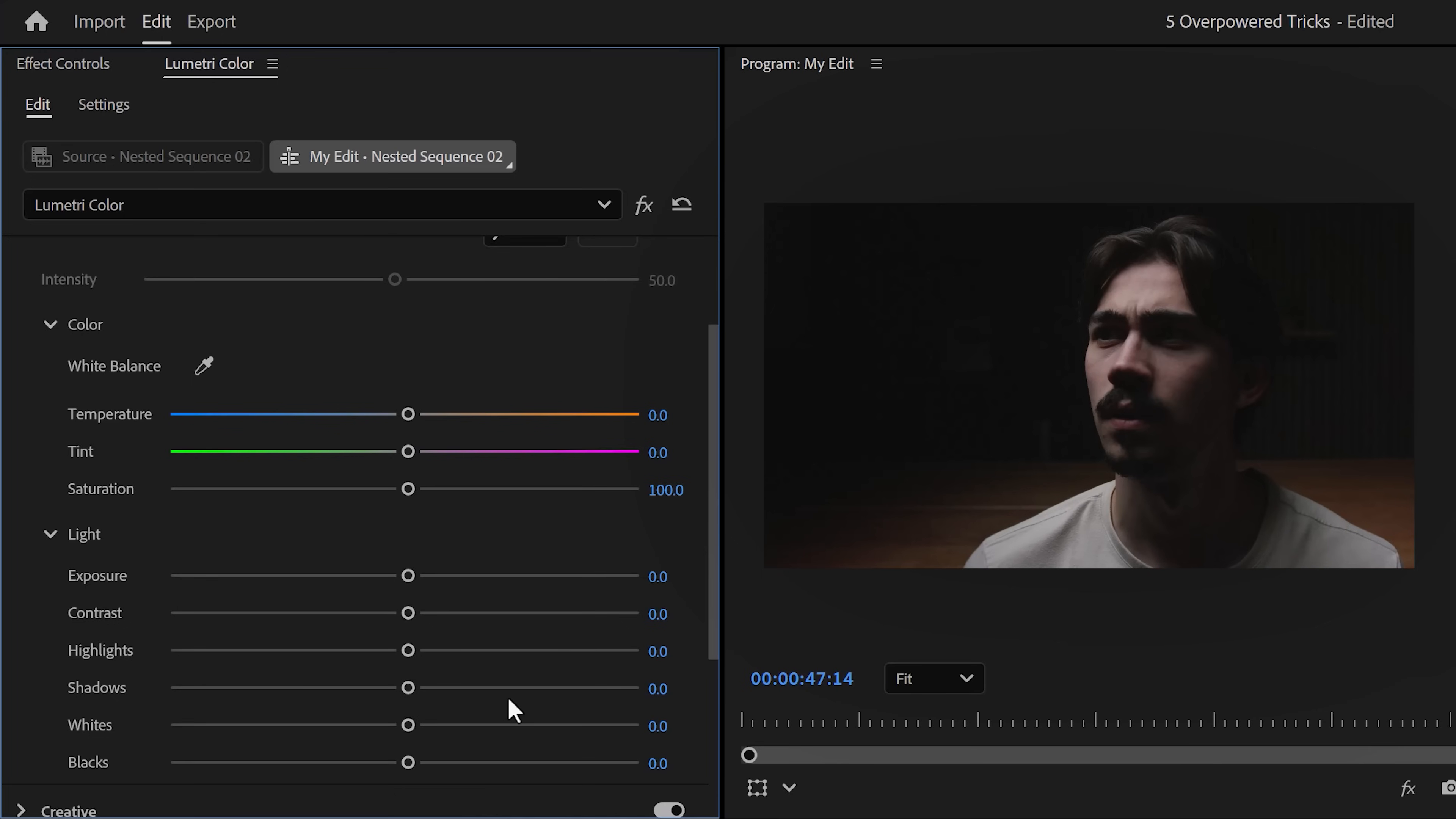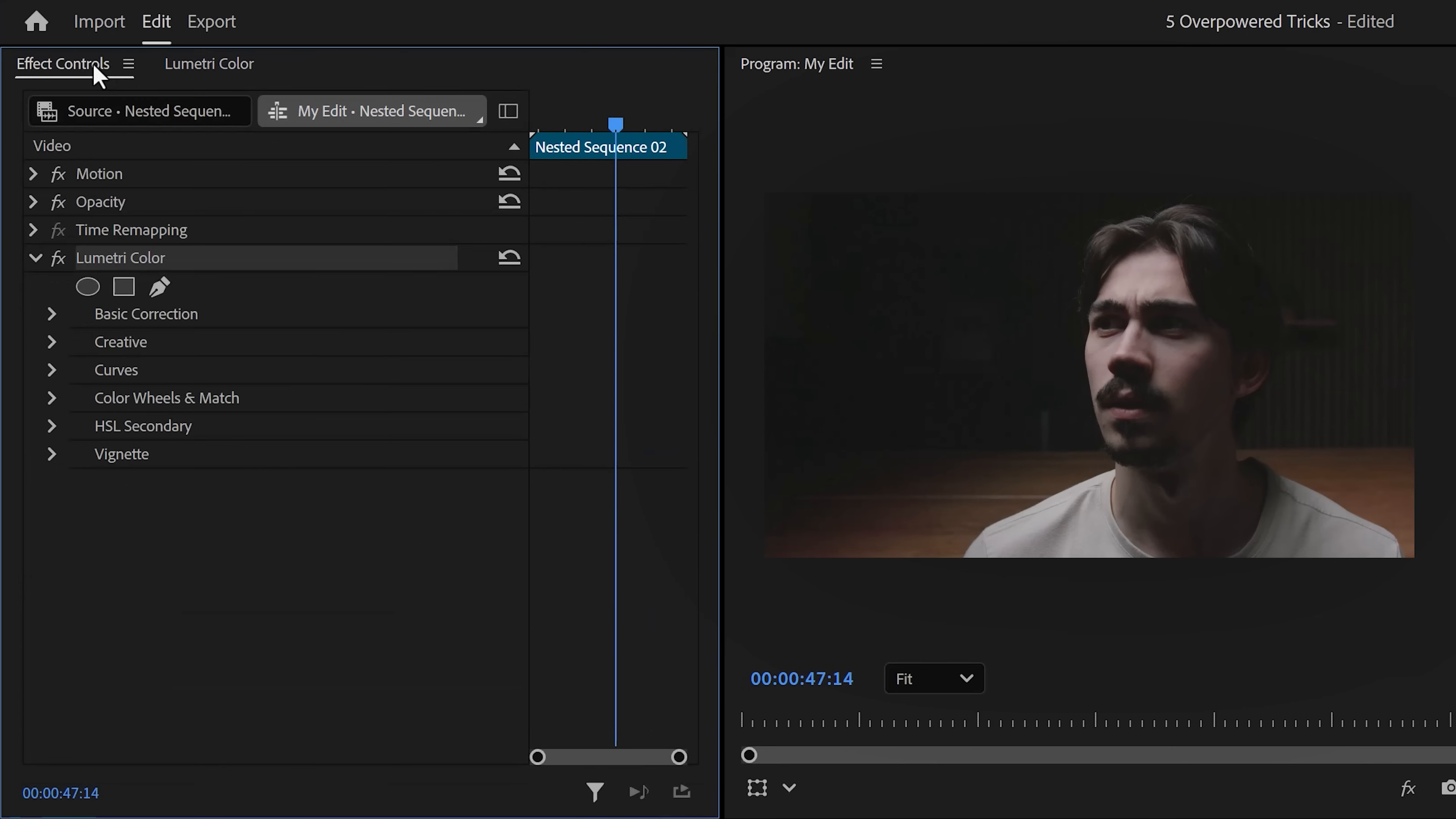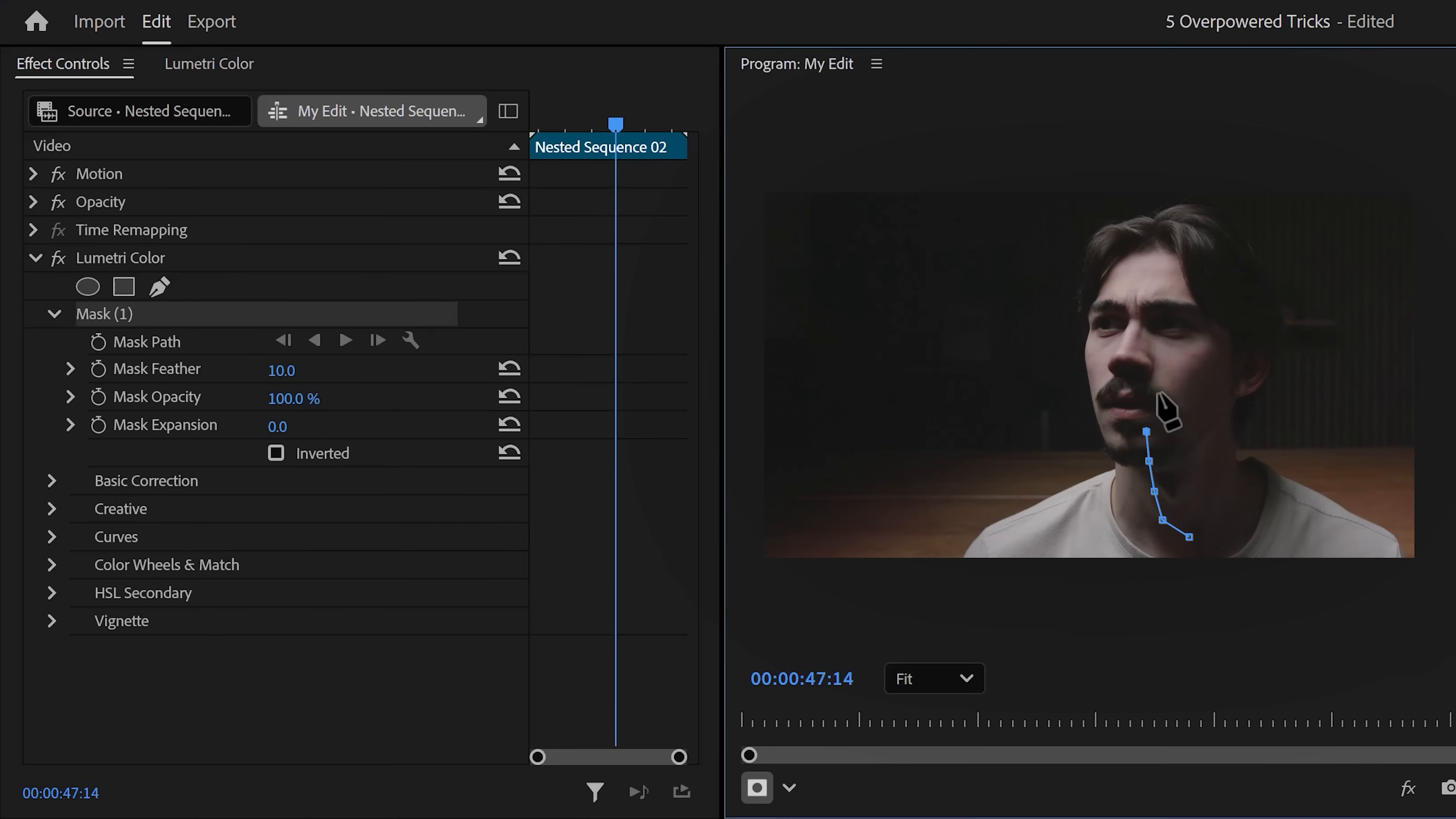Instead, increase the shadows anyway until you're happy with the result. Don't look at the background or anything. Then go to the effect controls and click the pen tool on the Lumetri Color effect. That will create a mask. Now in the program monitor, draw a mask around the dark space of your face and neck.